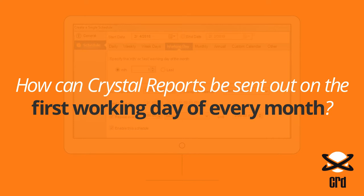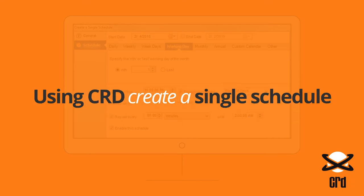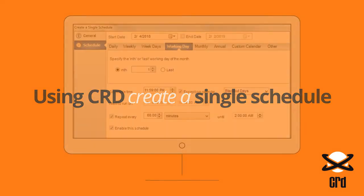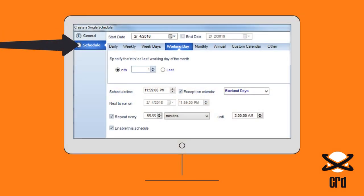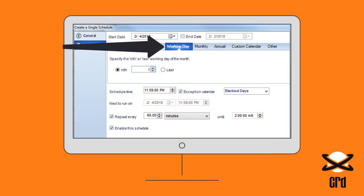How can Crystal Reports be sent out on the first working day of every month? Using CRD, create a single schedule and then move down from General to Schedule on the left and choose the Working Day tab.